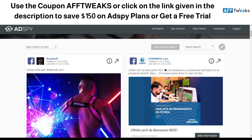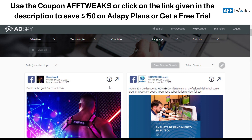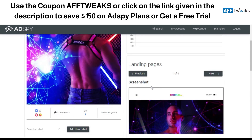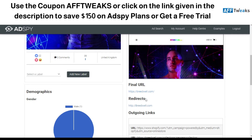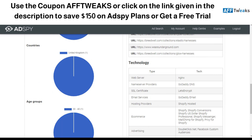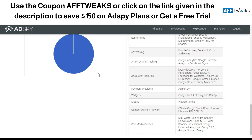As you can see here, we have an ad campaign running on Facebook — BreedWell.com — and you can click on it to get information such as when it was created, the demographics, and the landing pages. This shows the final URL they redirect to, the countries where the ad campaign is running, and the technology they are using — web server, SSL certificate. If you're more into marketing, you can build in-depth strategies from this information. This is what AdSpy offers.